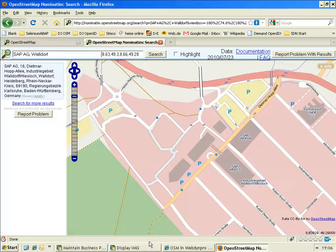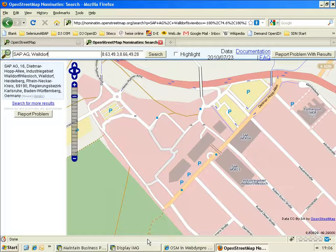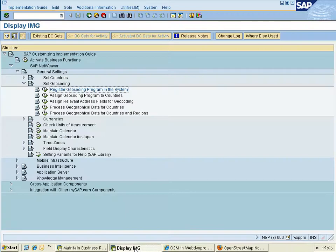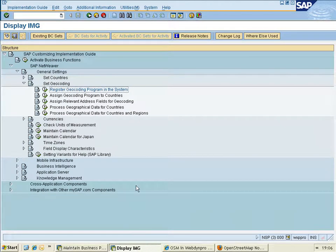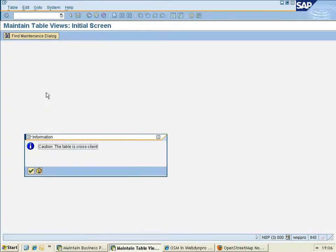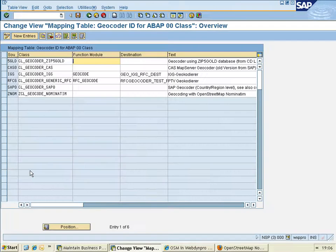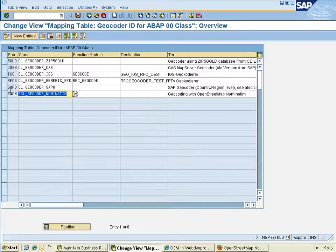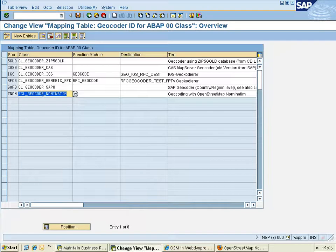This service can also be called via web service, which I do in the ZGeocoding project. To geocode addresses, SAP provides a standard ABAP objects interface. To integrate a new geocoding service into the system, you have to register this geocoding program into the customizing, which I've already prepared here. Here I define a link to my geocoding class.